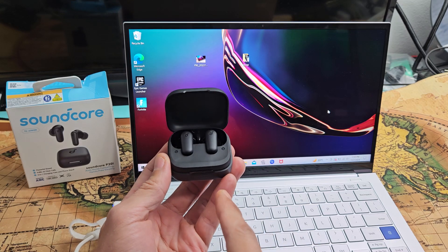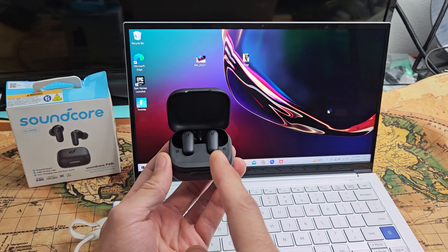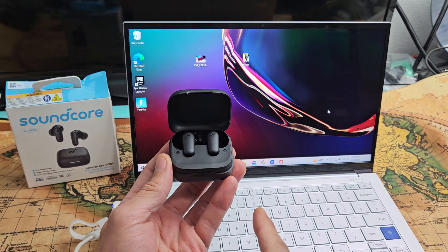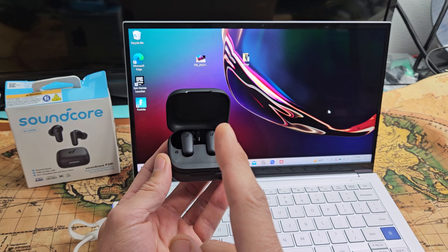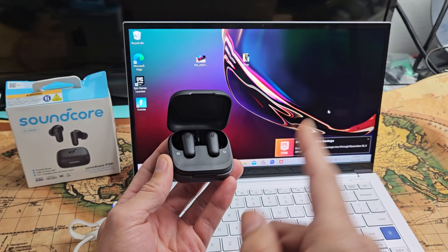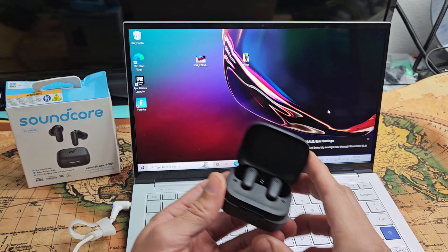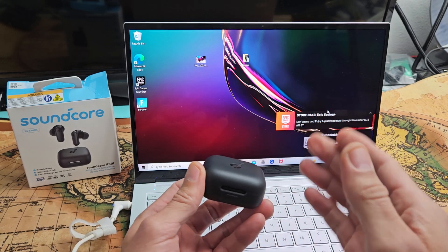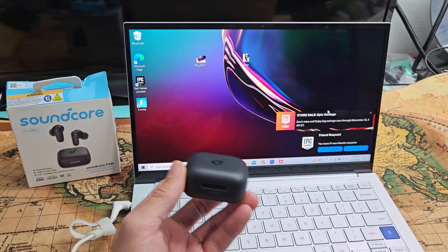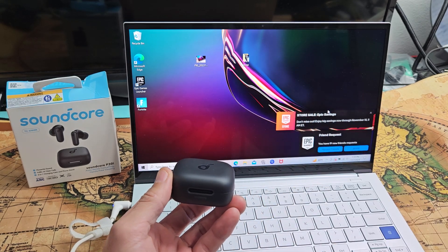Here's a pair of the Soundcore P30i. I'm going to show you how to pair and connect these directly to a Windows computer via Bluetooth.